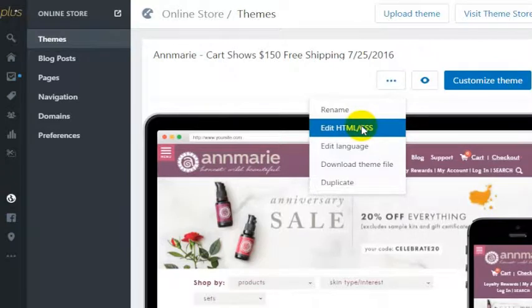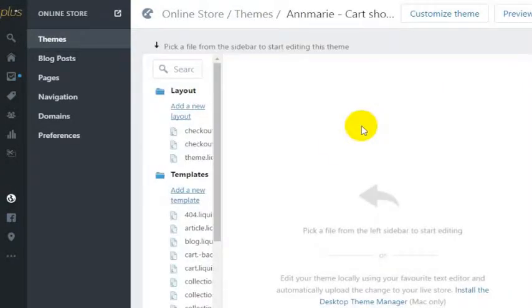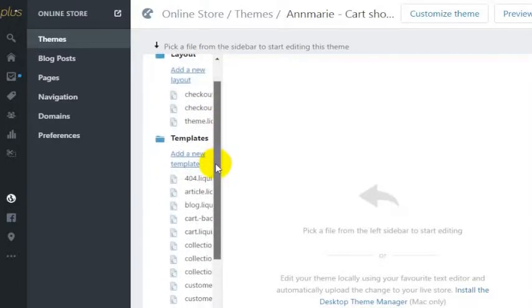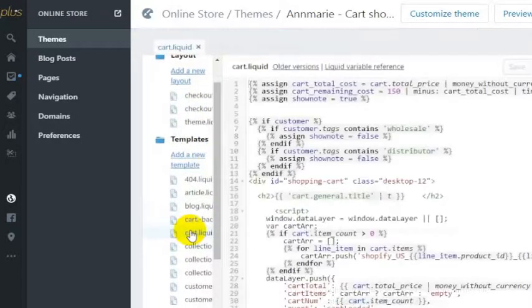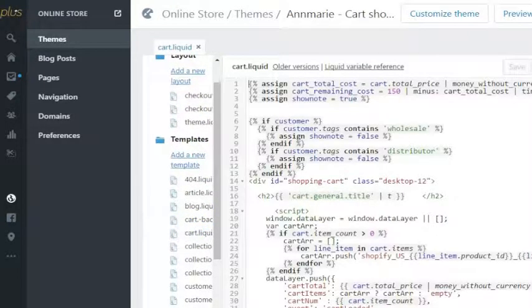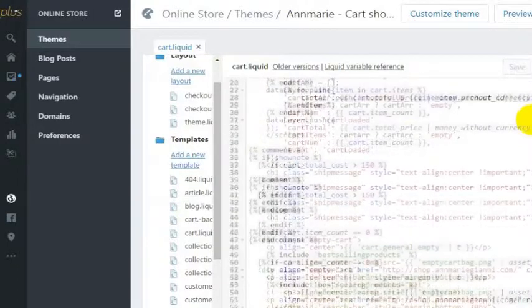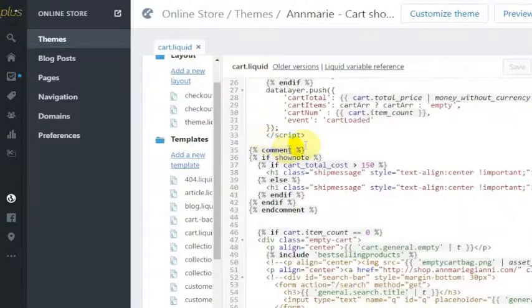Then go to whichever template you want to comment out. In this case I want to comment out something in cart.liquid. And then what you would do is actually go in here to where you want to comment something out.